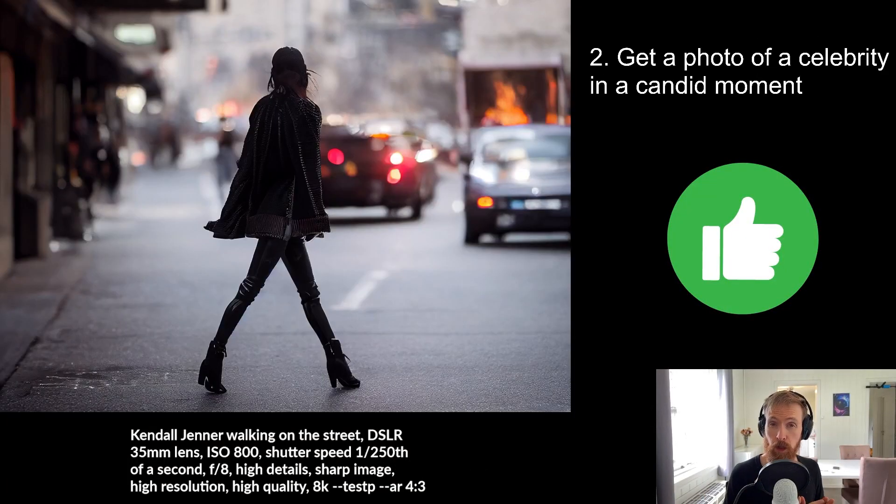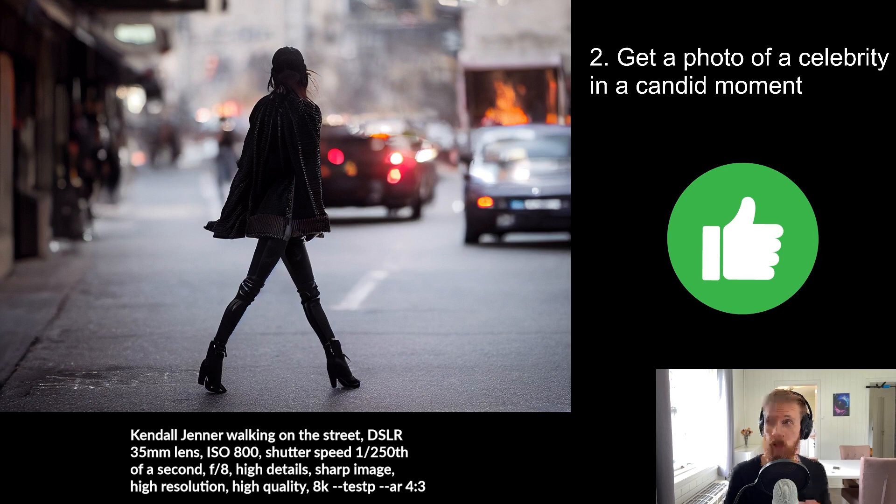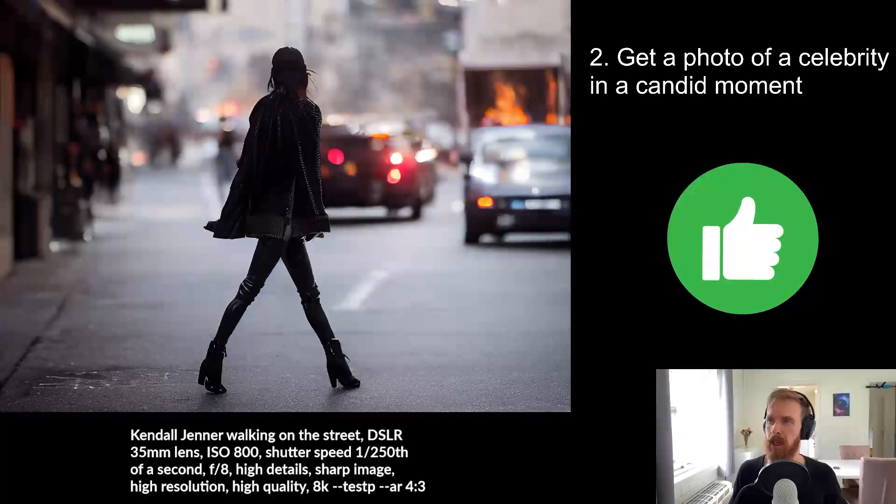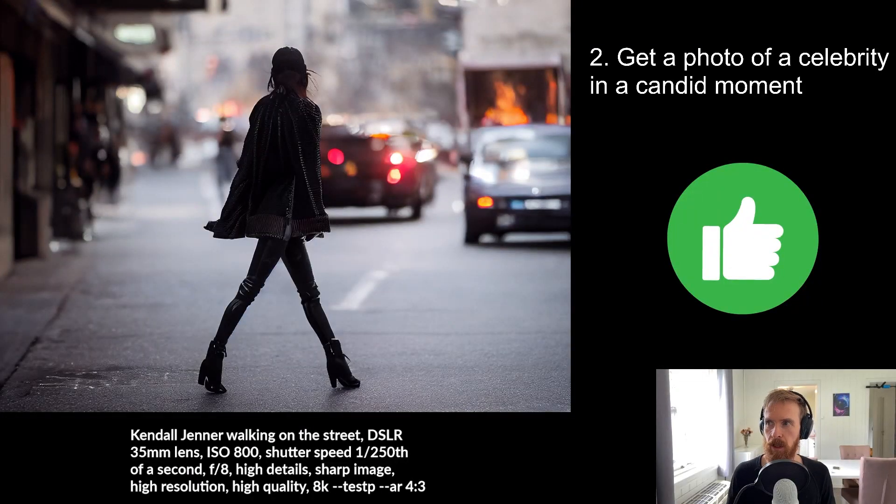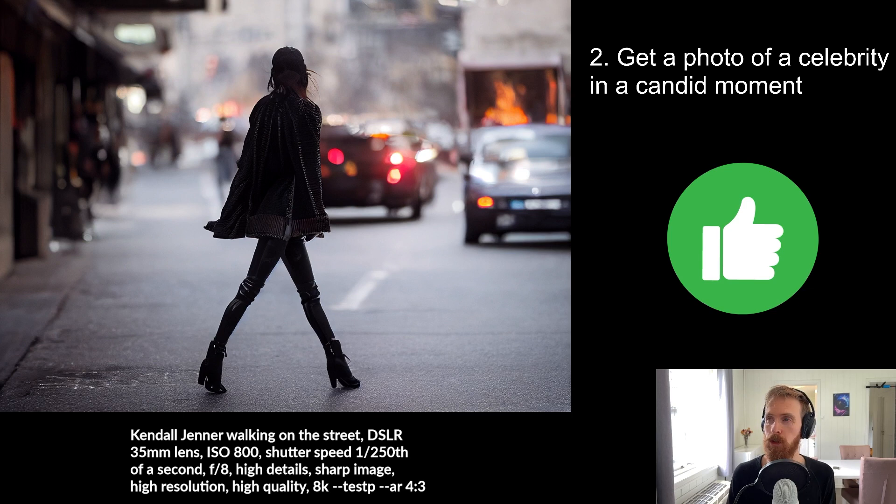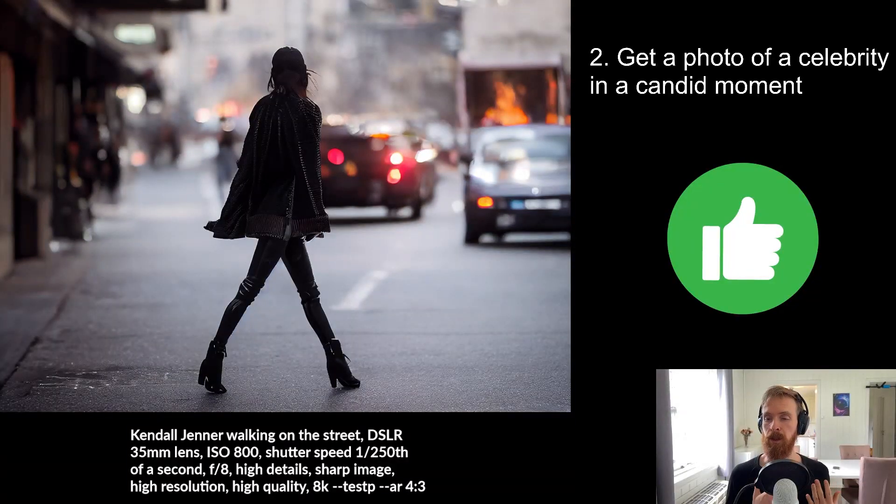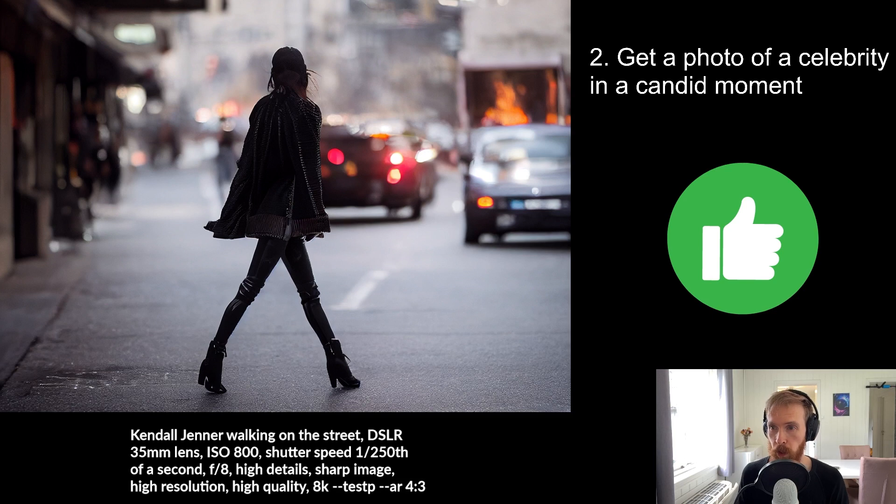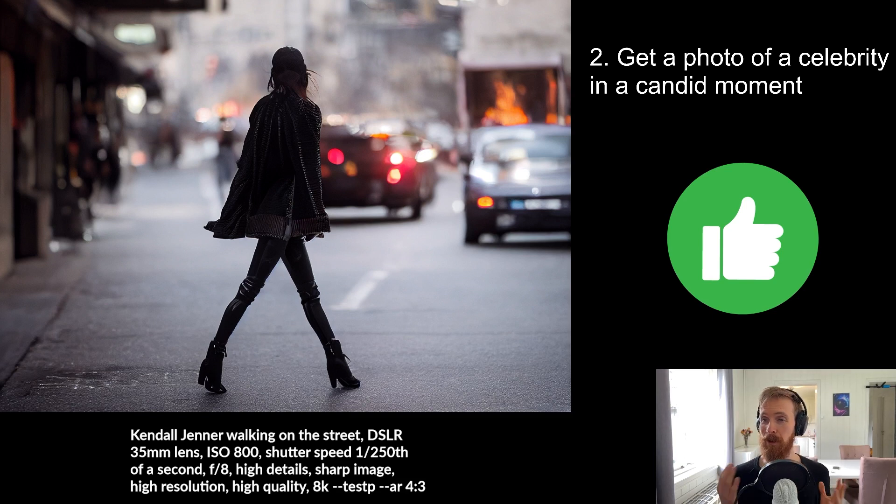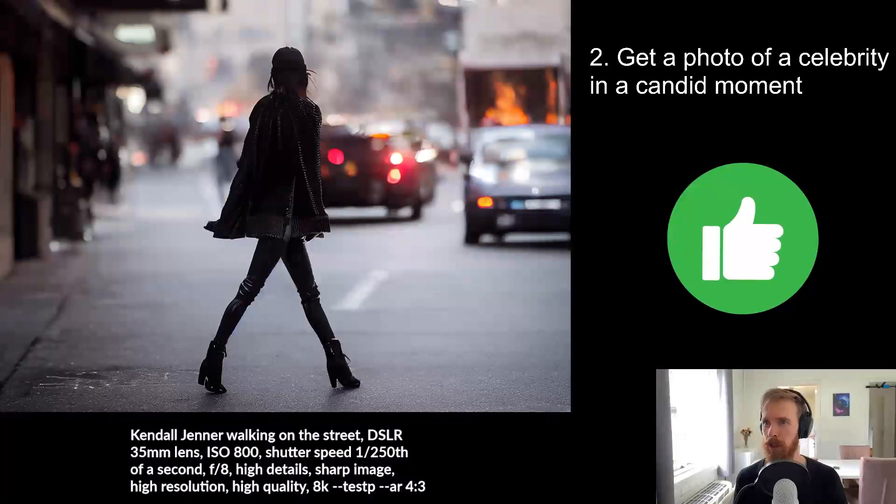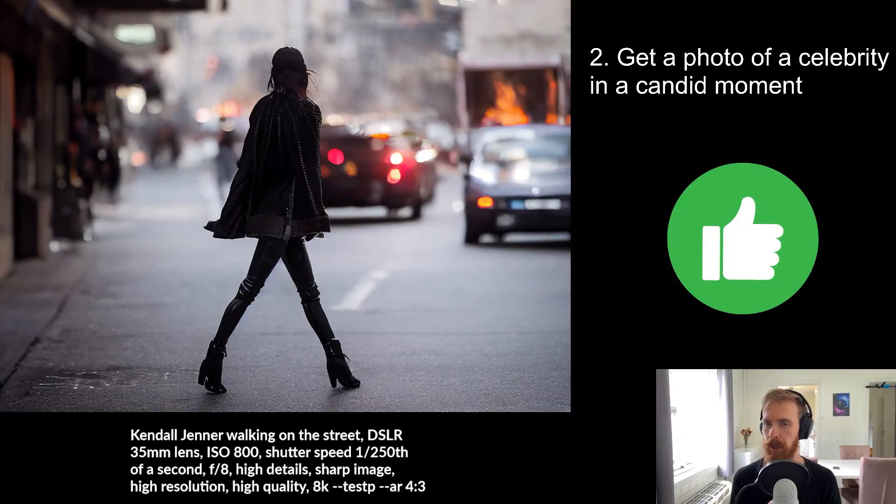The second job was to get a photo of a celebrity in a candid moment. I wasn't 100% sure what a candid moment means, but I just put Kendall Jenner walking on the street. We can't really see her face, but it sure looks like, isn't she like a supermodel?